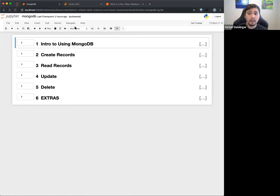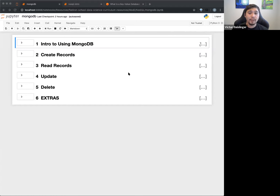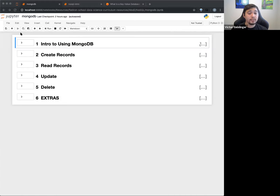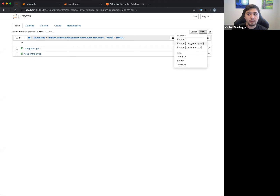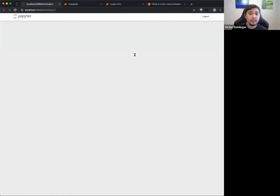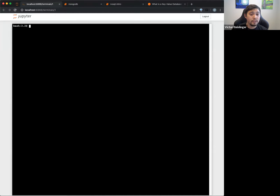The first thing you should know is that you likely will have to install MongoDB. You probably can't use MongoDB right away in your environment, so you'll have to install it. I think the curriculum talks about using conda install for MongoDB. You can open a new terminal in Jupyter.